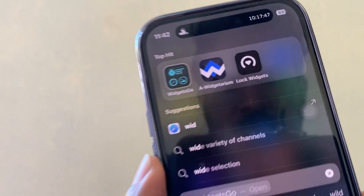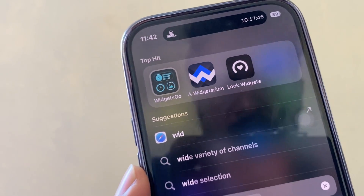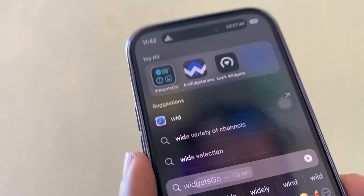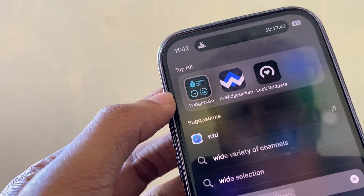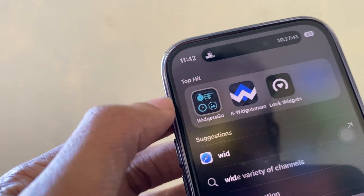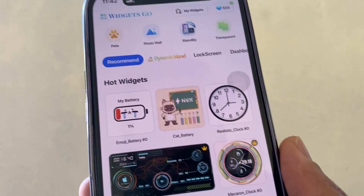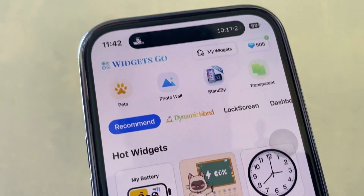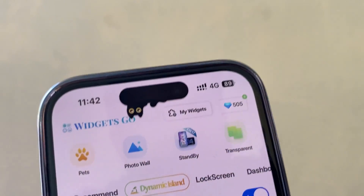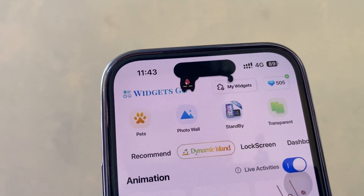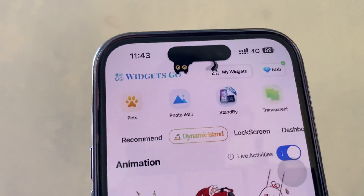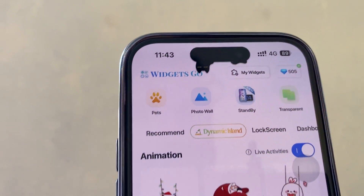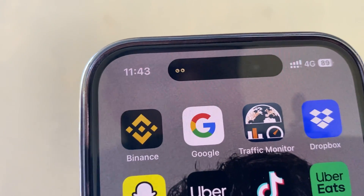'Widgets Up' also gives us cool dynamic island animations. This app is also available in the App Store. In the free version of this app, we can add animations to dynamic island — there are cool animations you can try today.